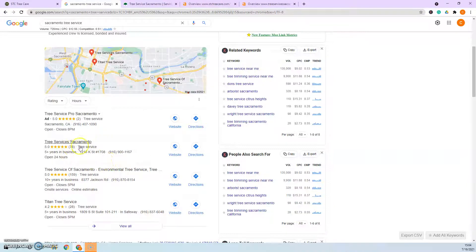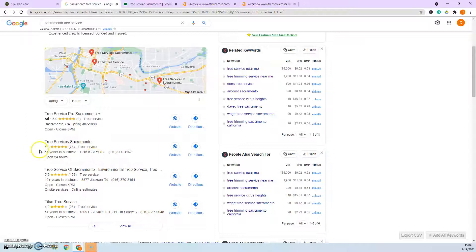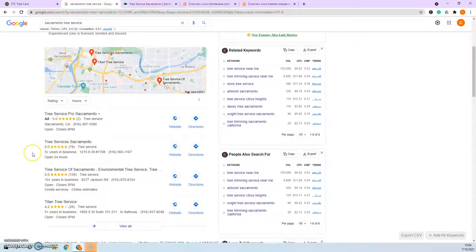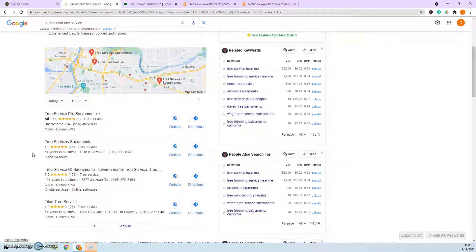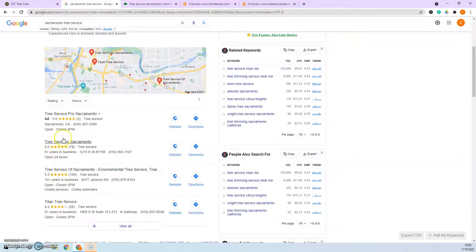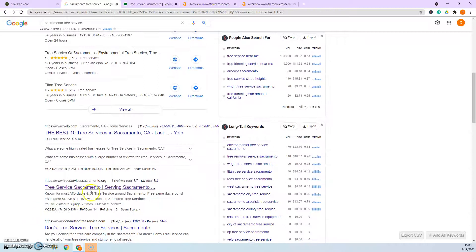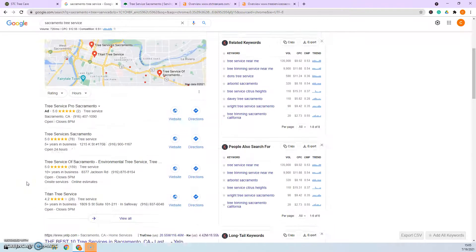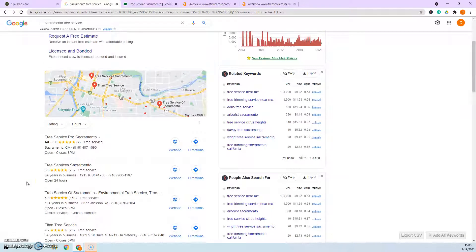I would just search Tree Services Sacramento and make sure that you're finding this business and then go find out where are they getting listed, which places are they listed at, and then find those exact same ones and go get listed on those same citations. Eventually once you get more citations than them, like I would say get 80, 100, 120 citations, then you'll beat them out and stay at the top of the map pack without having to necessarily be in the organic section.